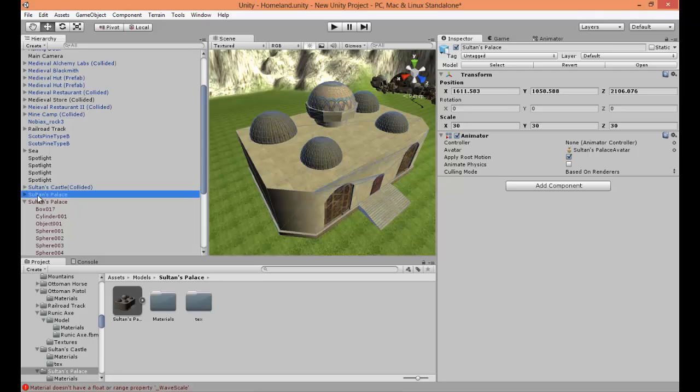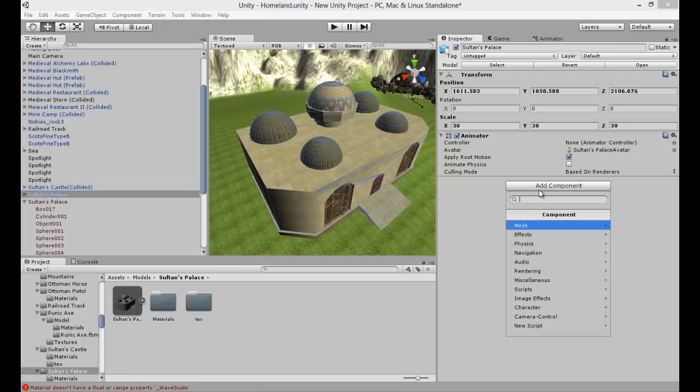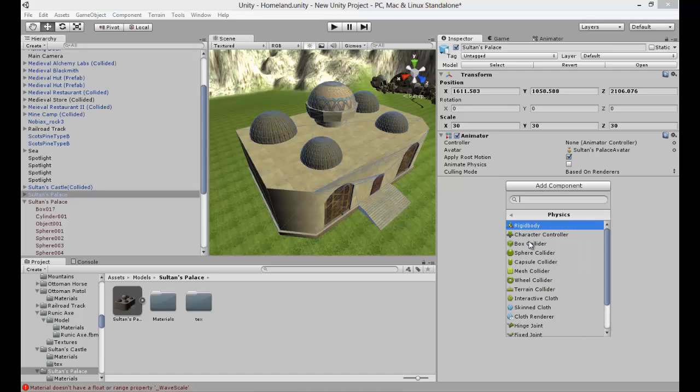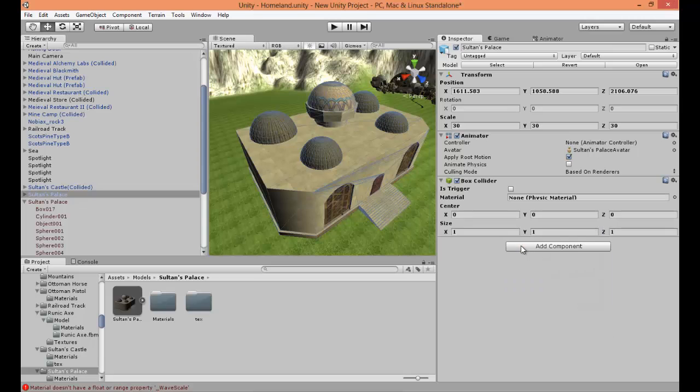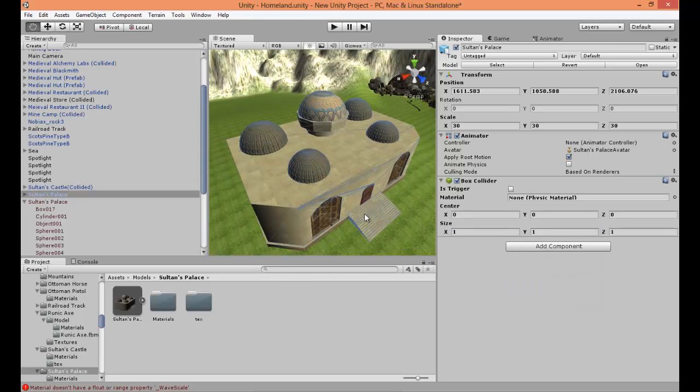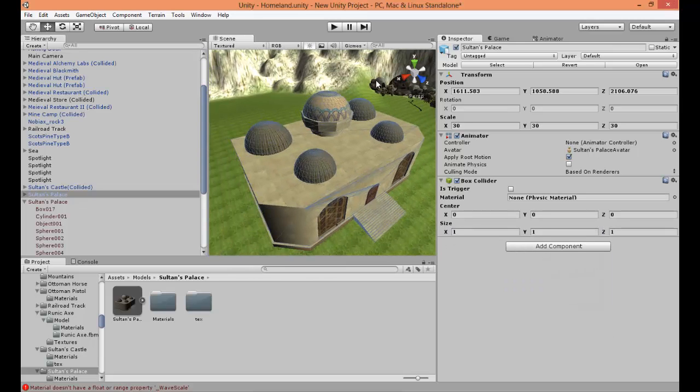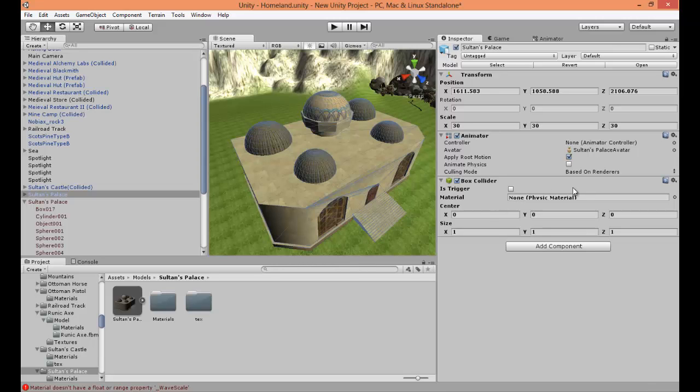The one that appears like this. Then you want to go to add component and then physics and a box collider or whatever. But that will add a collider to the whole building you're importing.